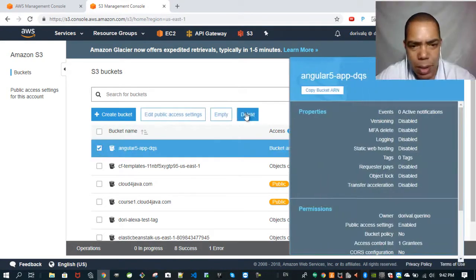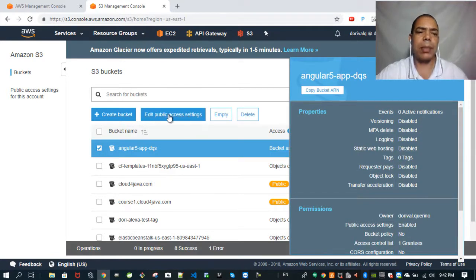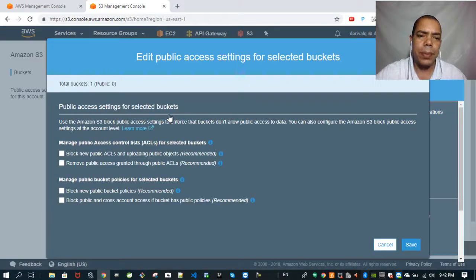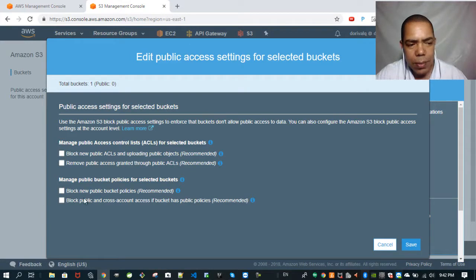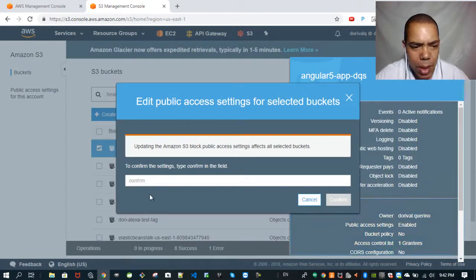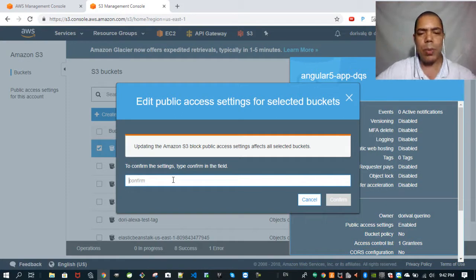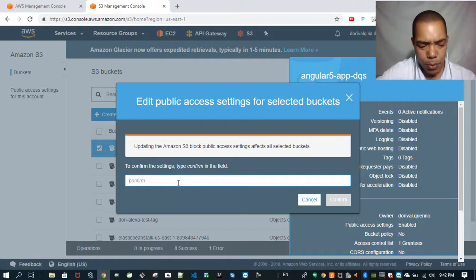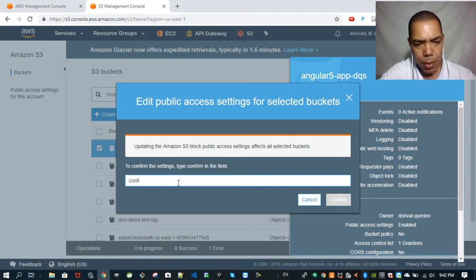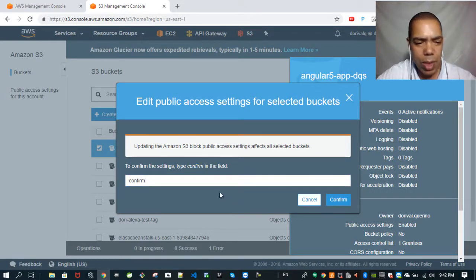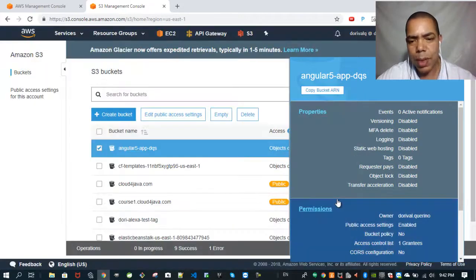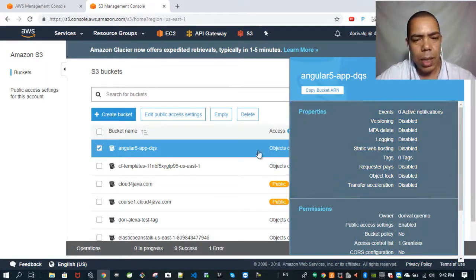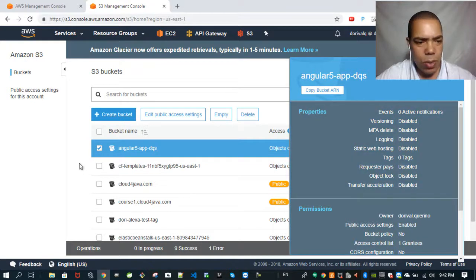Click on bucket and edit public access. So the access are unchecked here. This has to be unchecked. Click on save. And here you are going to make your bucket public. So we have to type confirm here, or whatever Amazon asks you to type here. Click on confirm.